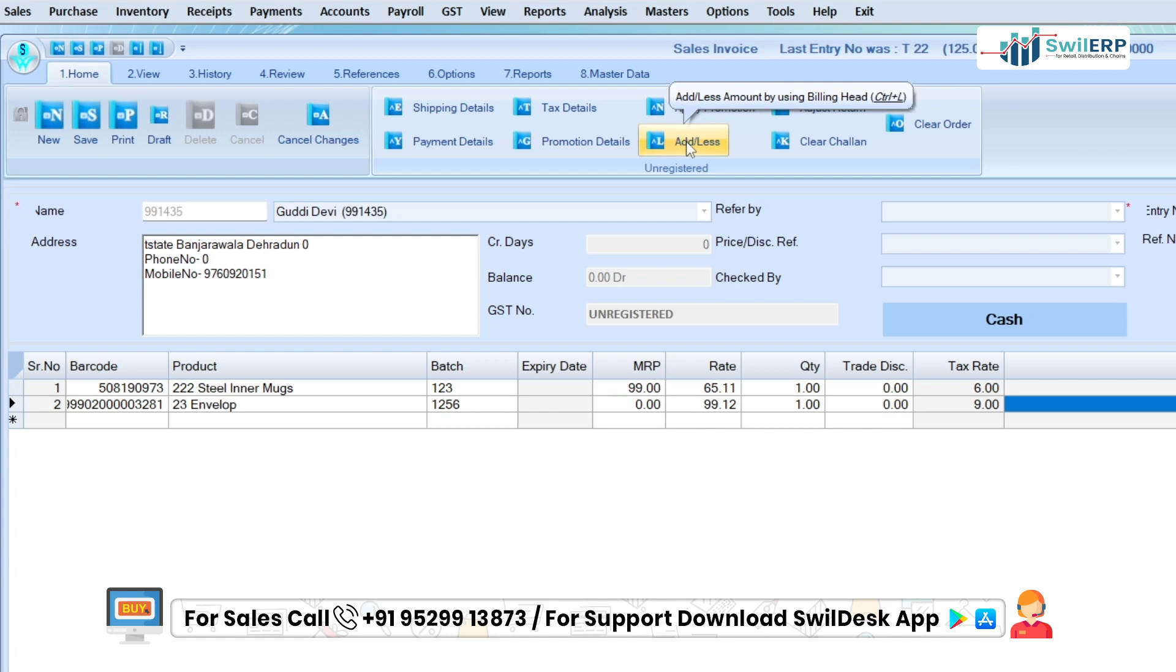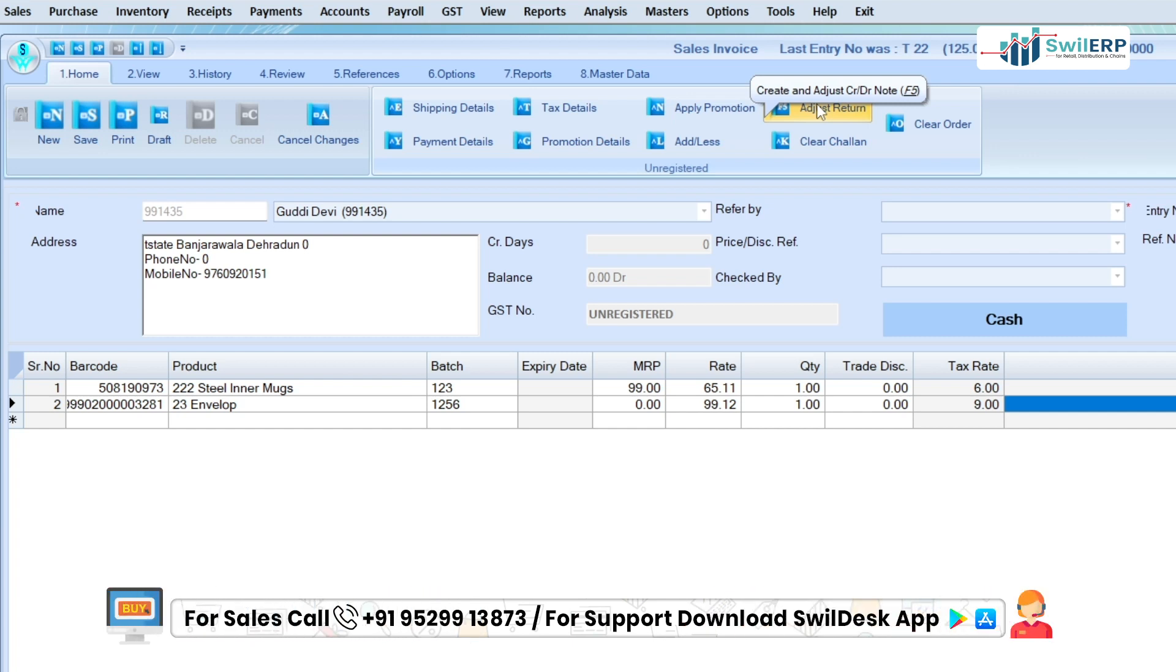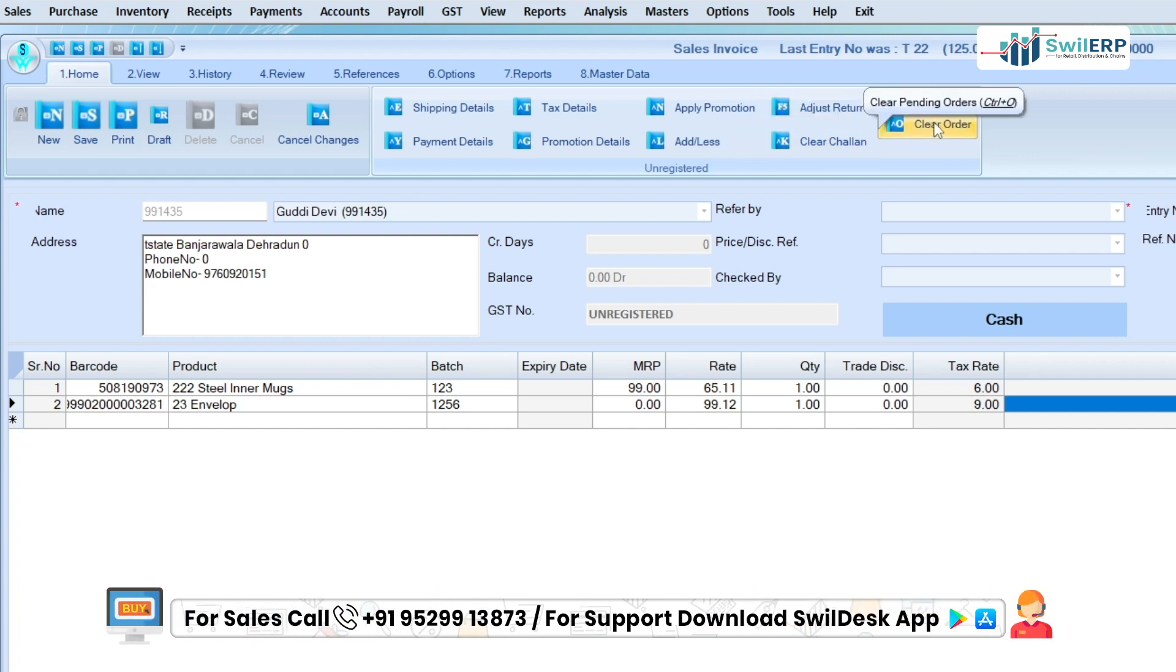Add or less - you can select bill head from this option. Adjust return - this option is for GST transactions. Clear chalan or order - from this, you can view pending orders and chalan list.